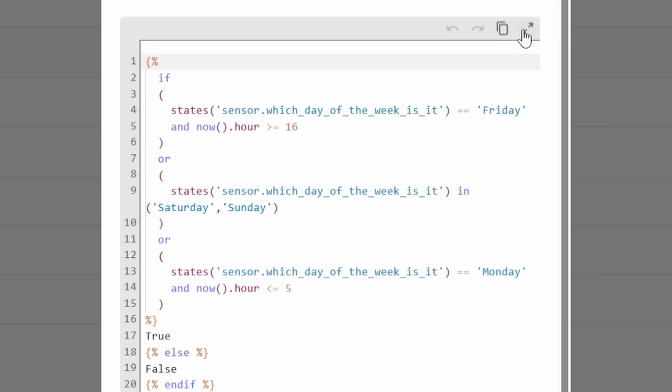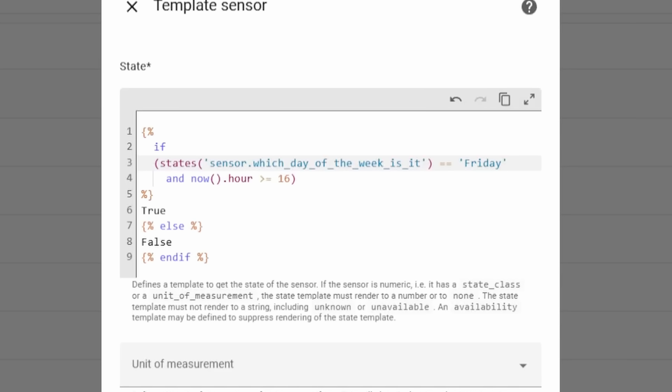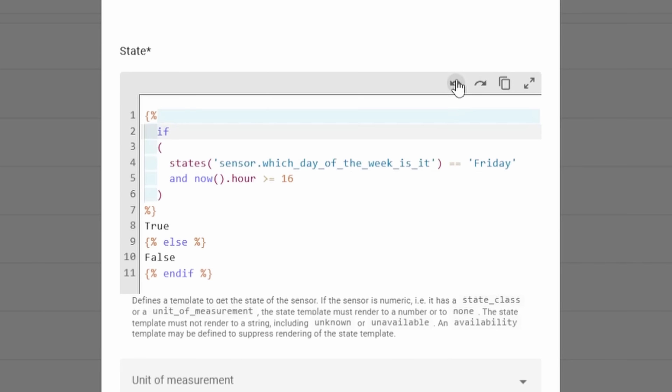The template and YAML editor has gotten a few nice updates: it now shows line numbers on the side, and it also has an undo and redo section at the very top, similar to what the Automation Editor did. It's good to see the template editor getting some love.